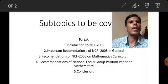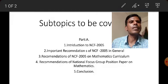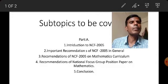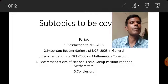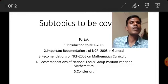In Part A, we will write about NCF 2005 in general, its general recommendations, the mathematics curriculum, the focus group position paper on mathematics, and its conclusion.